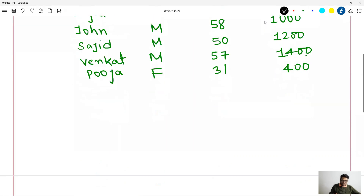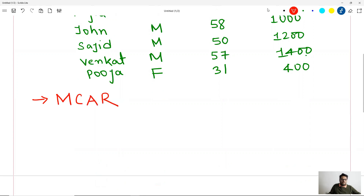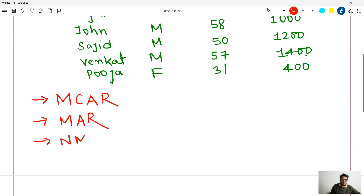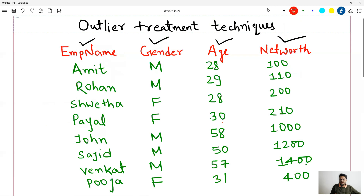So let me list the different categories of missing values. One category is known as Missing Completely at Random, called MCAR. Another category is Missing at Random. Third category is Not Missing at Random. And the fourth category is Structured Missing.